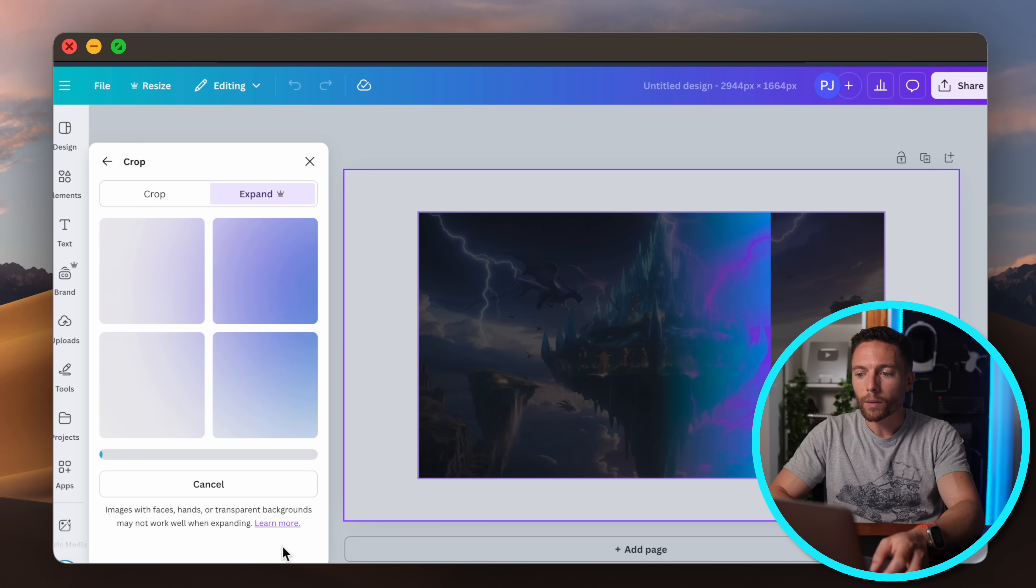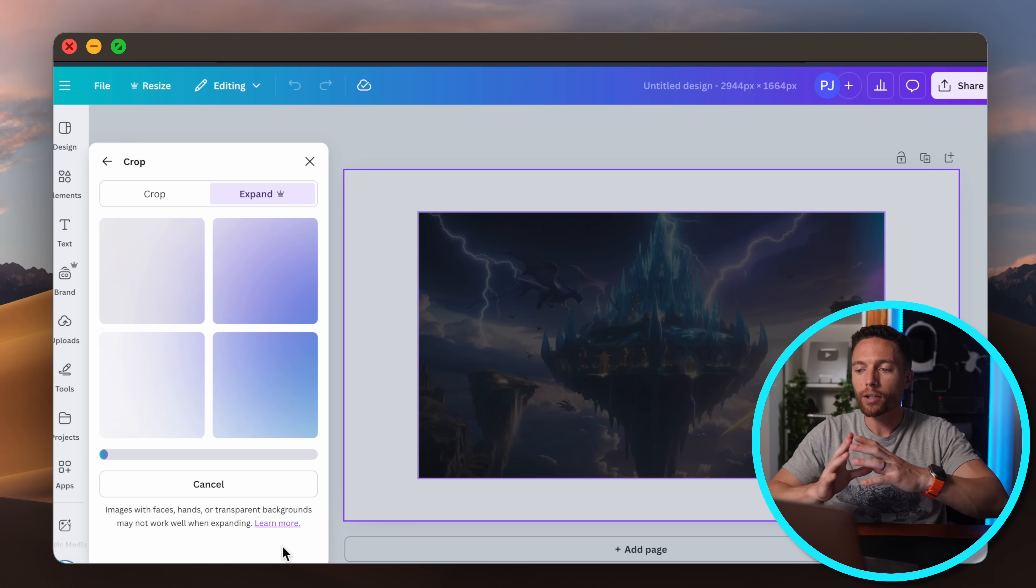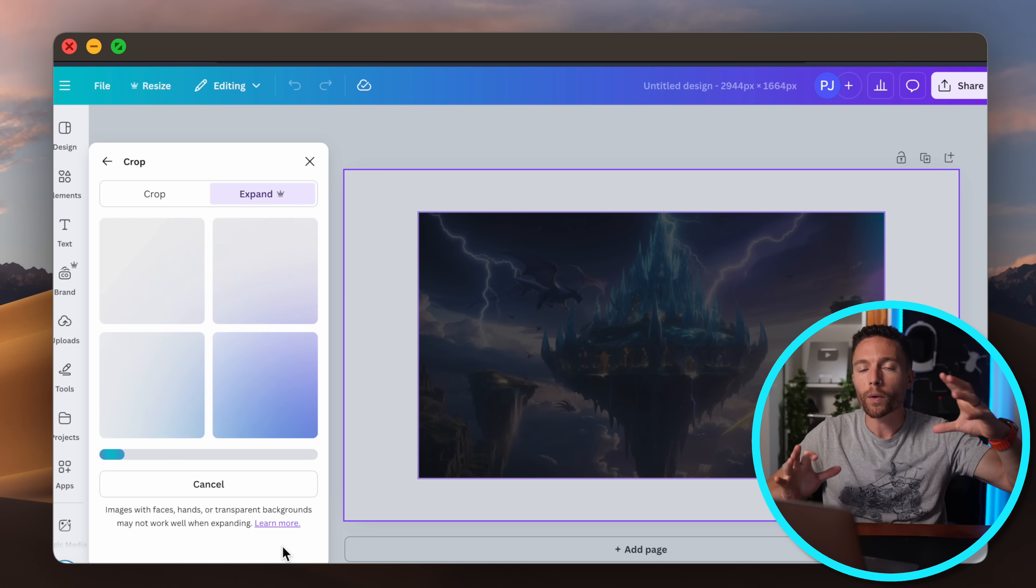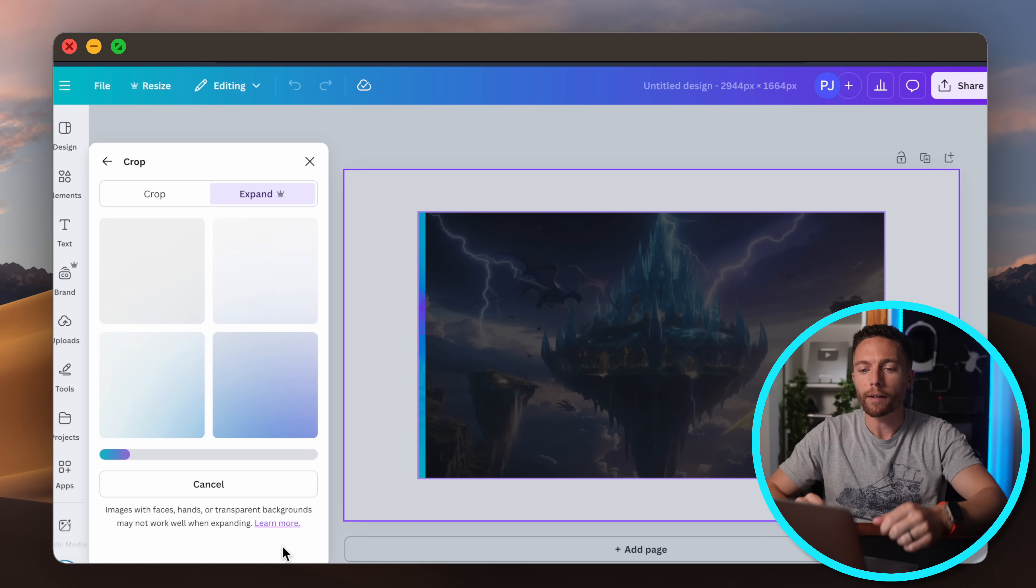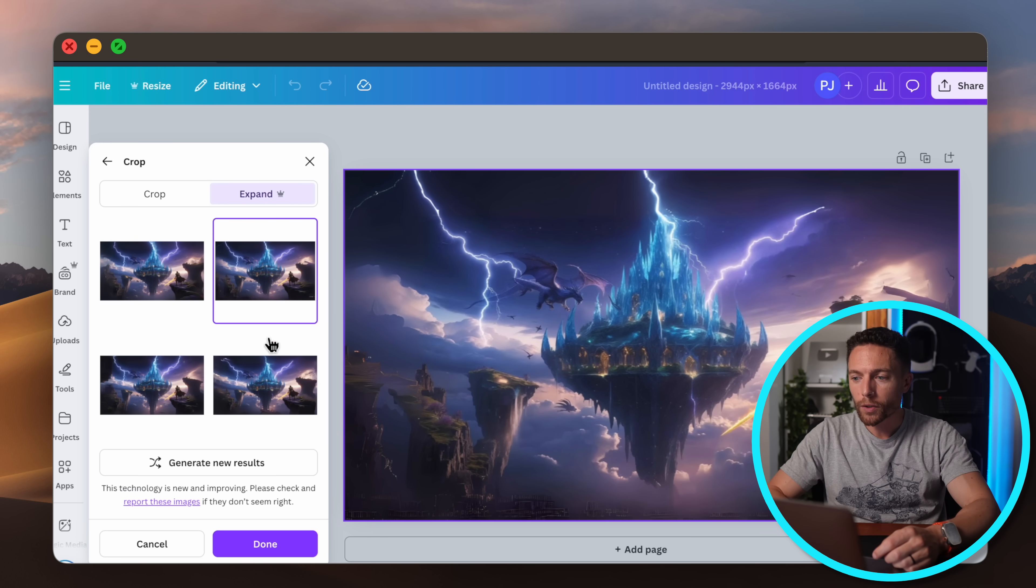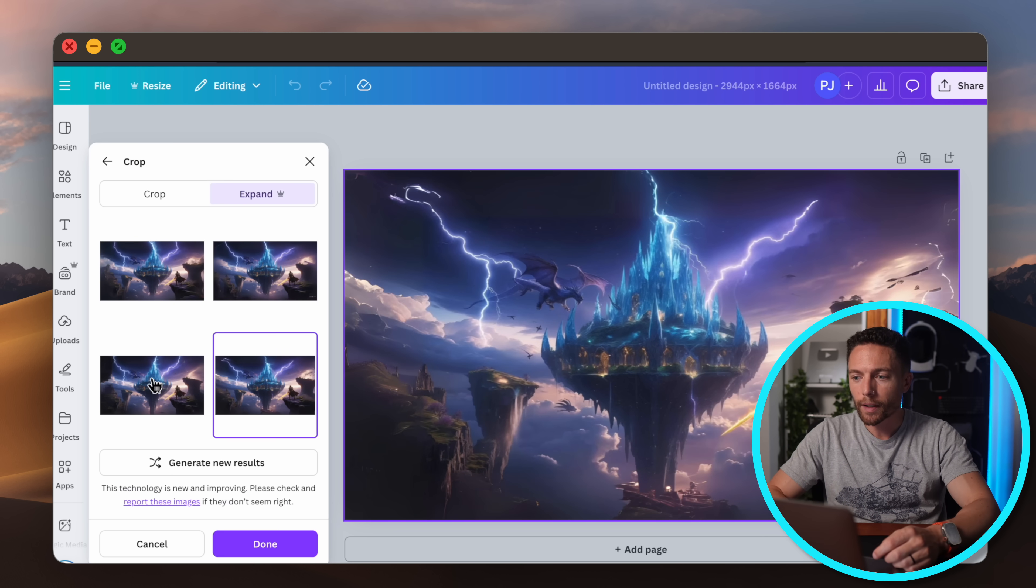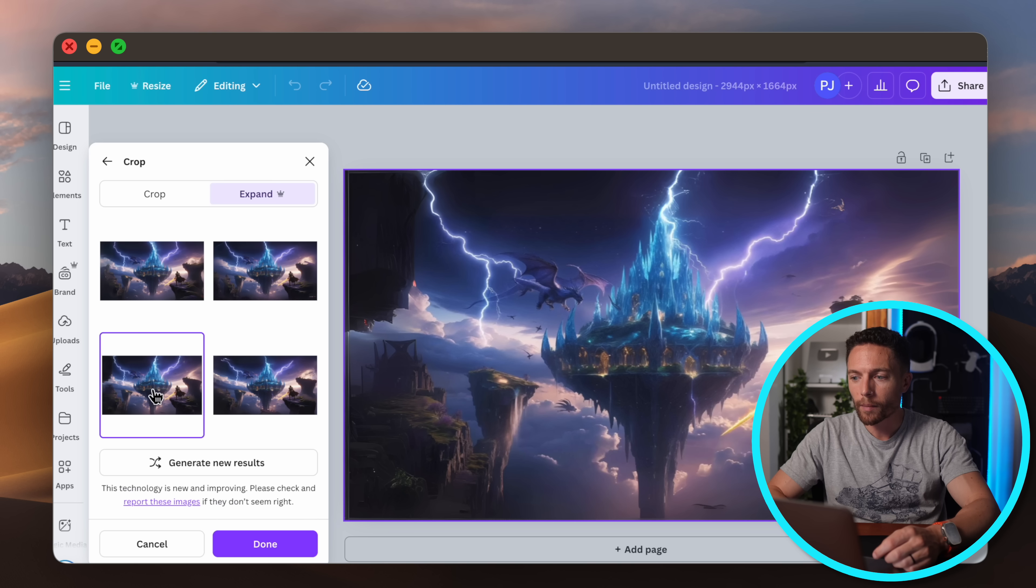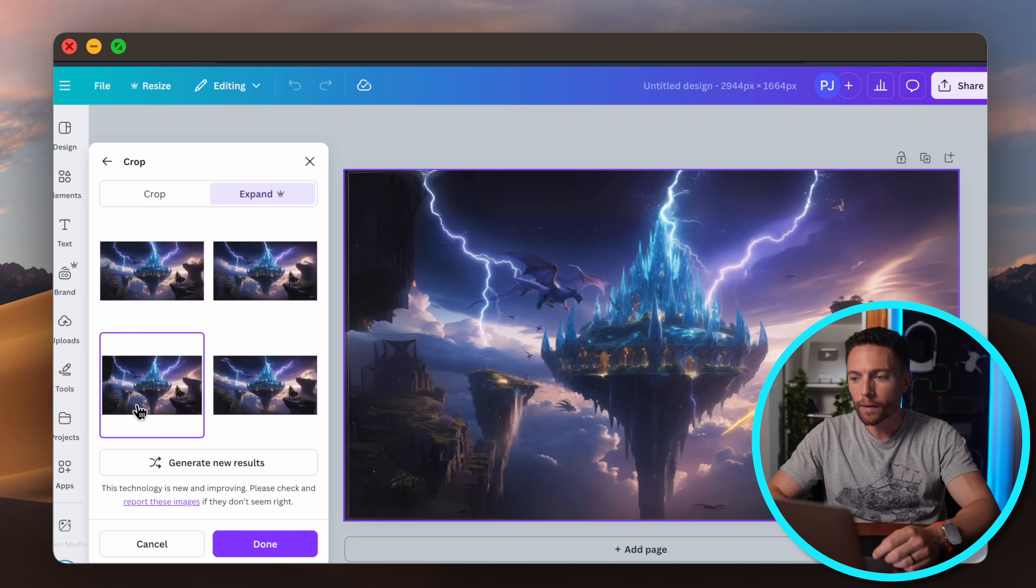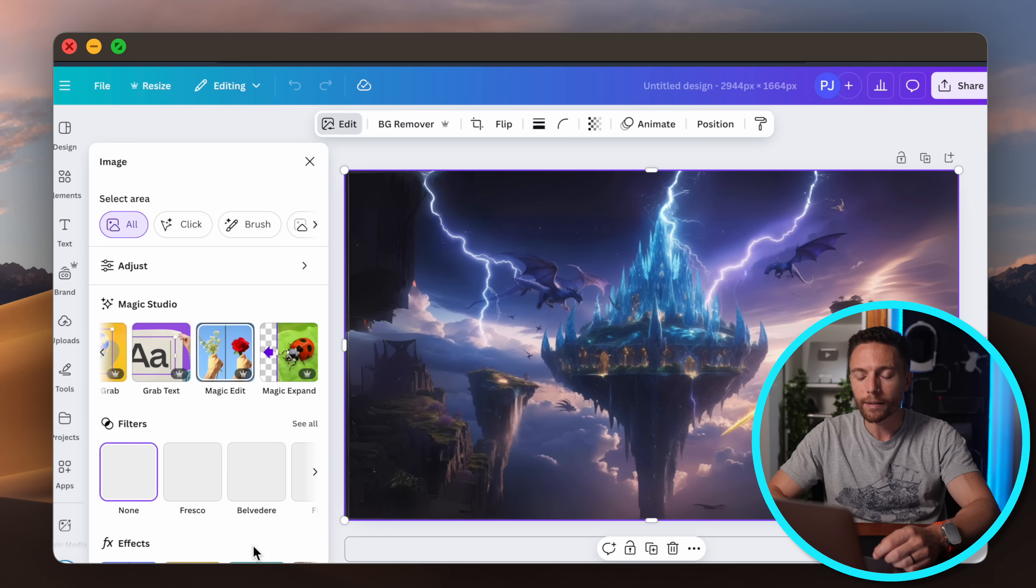And what that will do is it will actually generate more image around it to fill the frame completely. And here are our four choices right here. All of them actually look really nice. But I'll go ahead and go with this one right here and click on done.